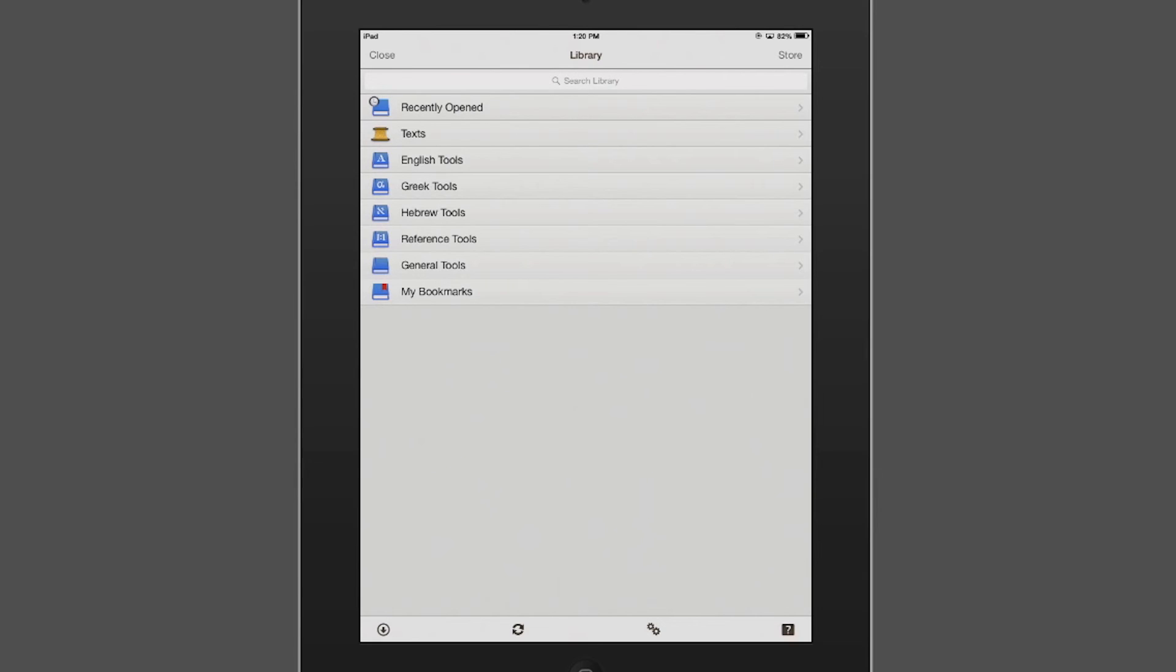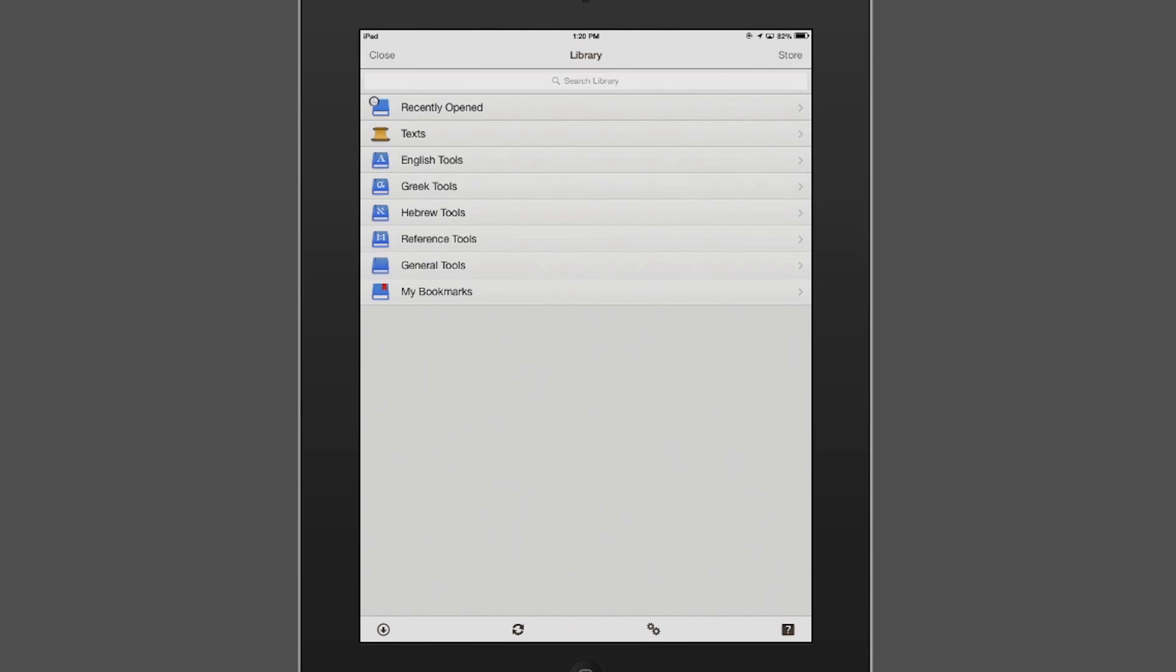And finally, you look on the top right. If there's a module that you need, you're connected to the Internet and you know exactly what it is, you can click on the store icon on the top right. And that will take you to the Accordance store and you can see new releases, current specials, and you can buy those and download those exactly to your device.